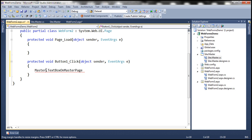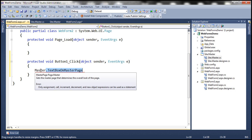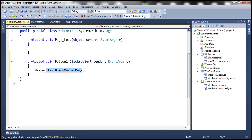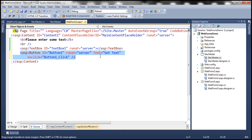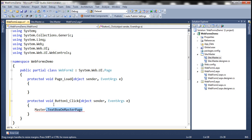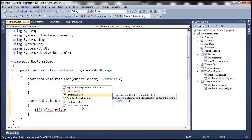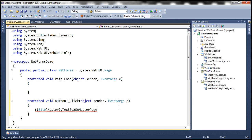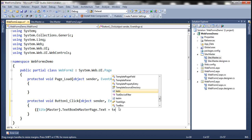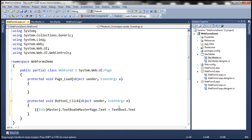In order to access that property, we need to typecast the MasterPage object to the actual master page. For webform2, the actual master page is site.master, which is a class. So we use the typecast operator to cast it to type 'Site'. Once typecasted, pressing dot now gives us access to the 'TextBoxOnMasterPage' property, which returns a TextBox control. All we need to do is set its Text property: 'TextBoxOnMasterPage.Text = TextBox1.Text', where TextBox1 is the text box on the content page. It's as simple as that.